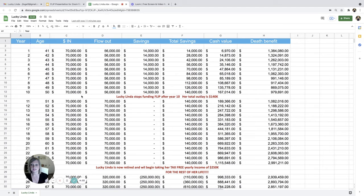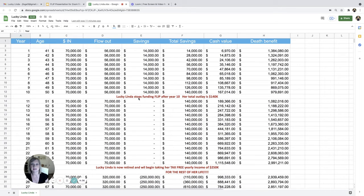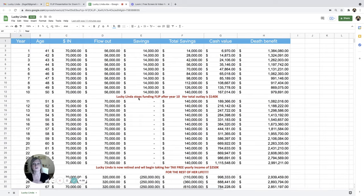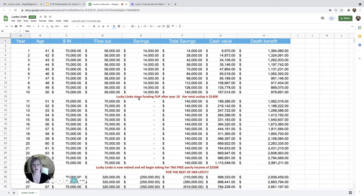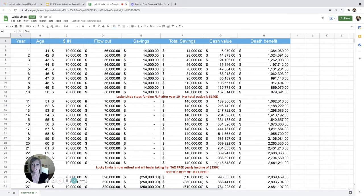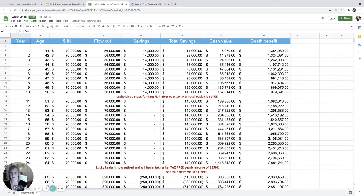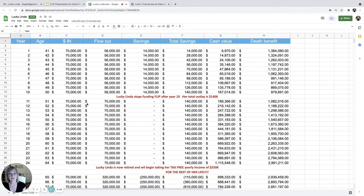So at this age, she stops funding it as in she stops leaving money in. And she's just flowing 100%. So whatever she puts in, she's going to turn right back around and take that right back out.